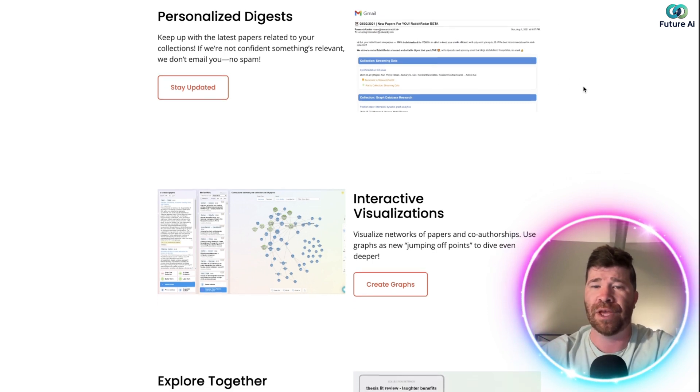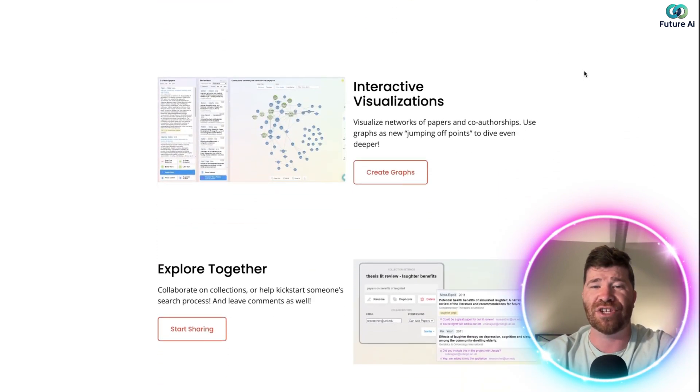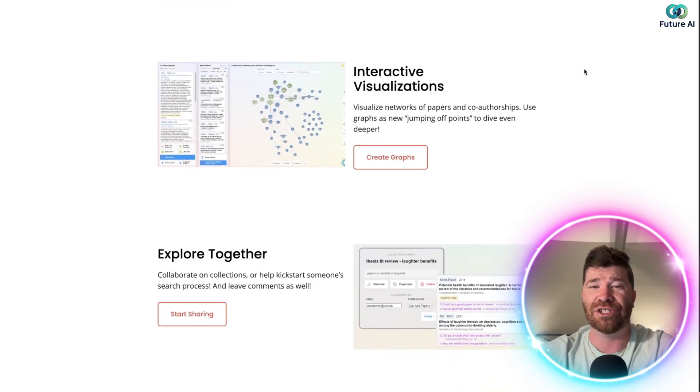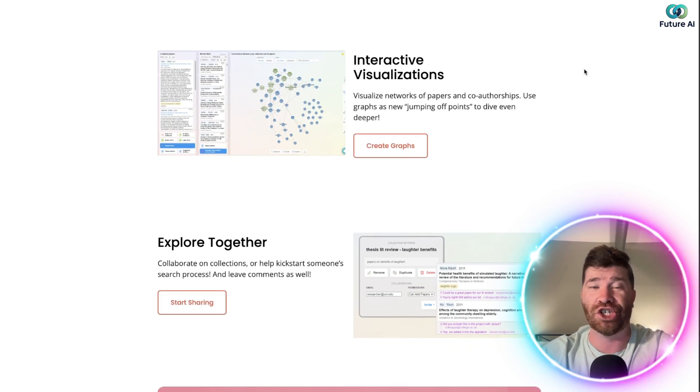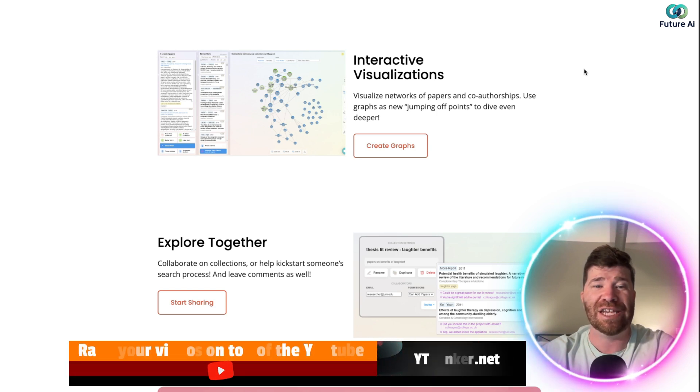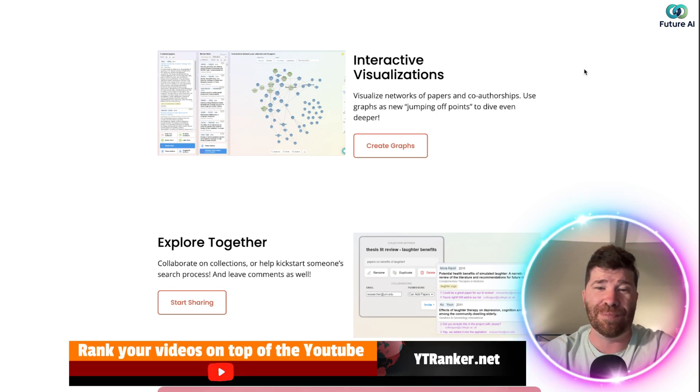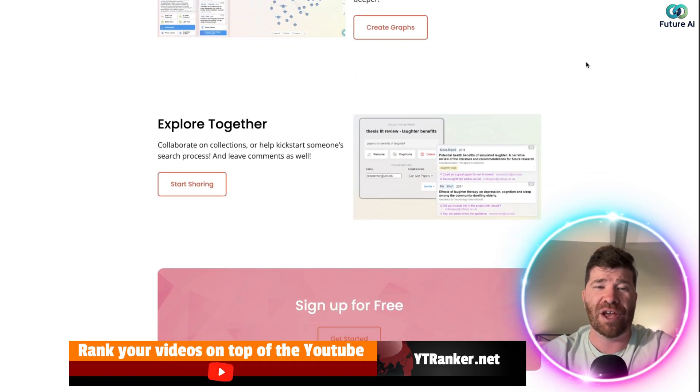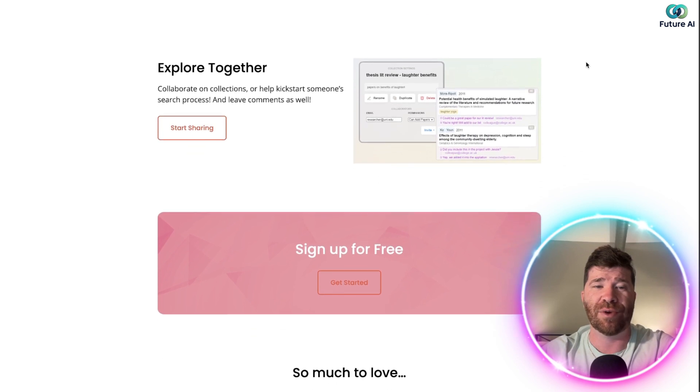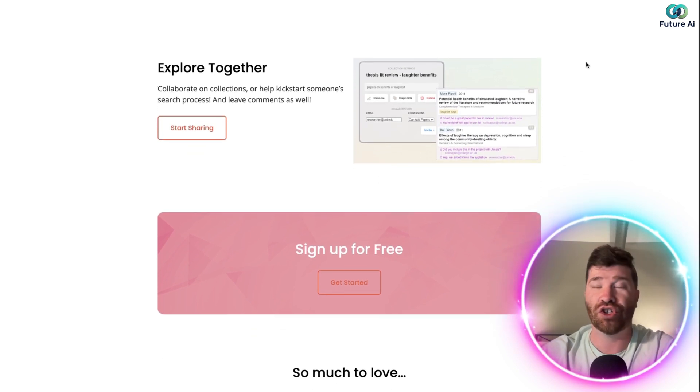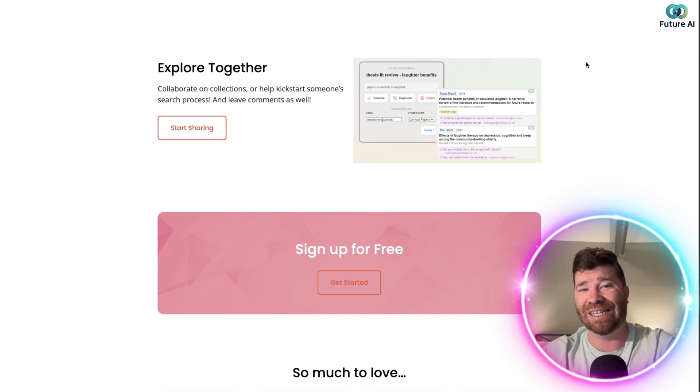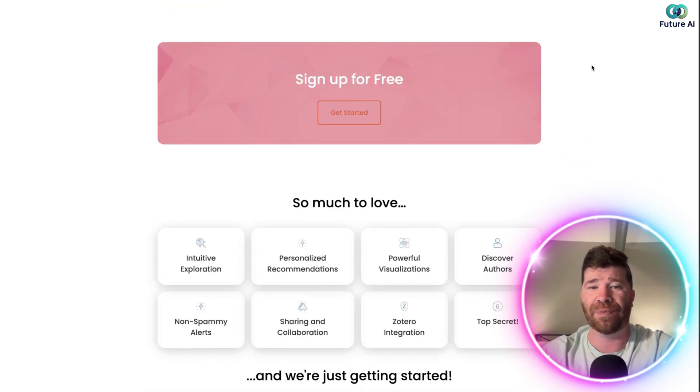And right here we have interactive visualization. So visualize networks of papers, co-authorships, use graphs as new jumping off points to dive even deeper. I like that. And finally, you guys will see right here, explore together, right? Collaborate on collections or help kickstart someone's search process and leave comments as well.